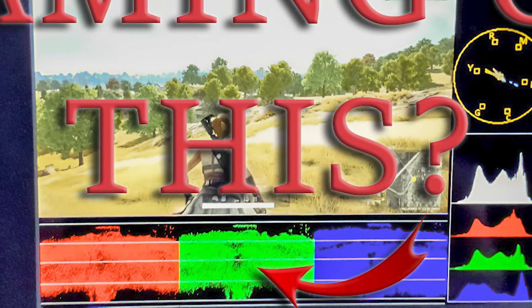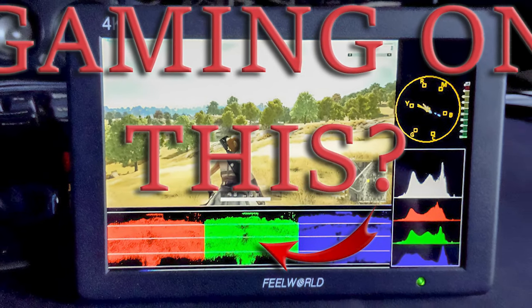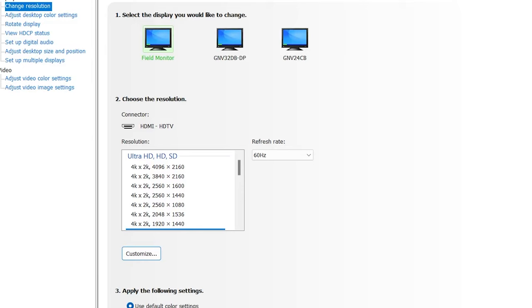Trolls Tech here. Today we are gaming on a field monitor, the kind you use for production. In Windows, it looks basically like another monitor.